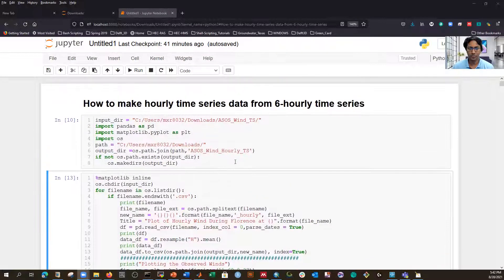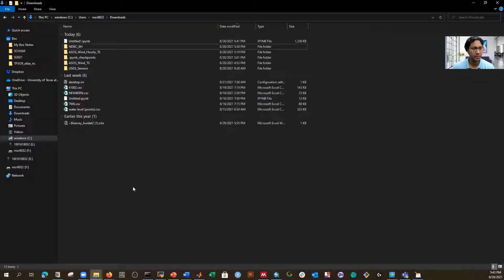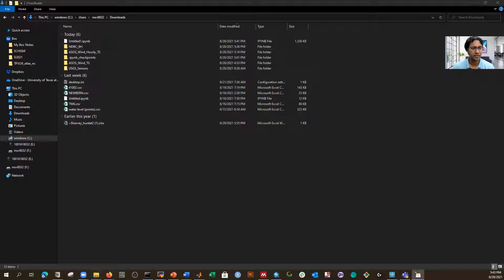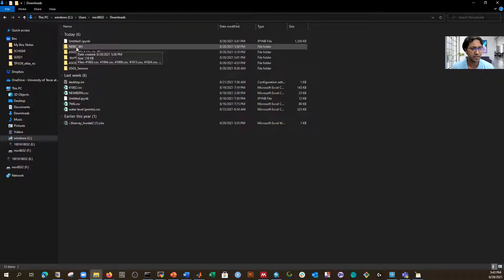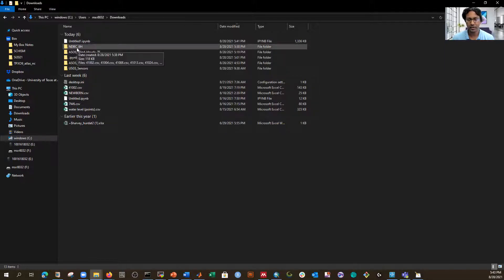We'll process an entire directory with many files all at once by looping through it, converting every file regardless of how many there are. I'm doing this in Jupyter Notebook, editing my previous code. The dataset is called NDBC data — National Data Buoy Center — where stations are located on the ocean and measure wind speed and pressure.